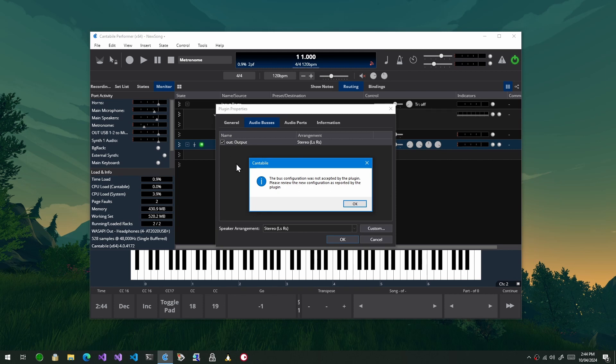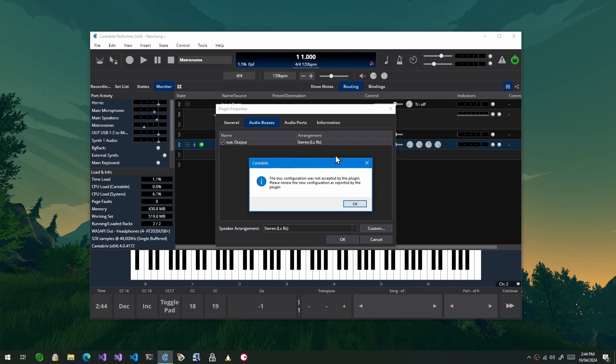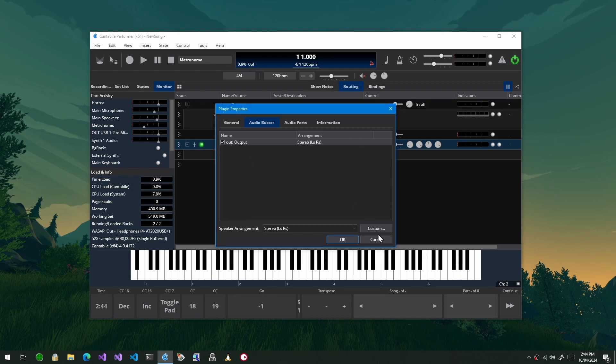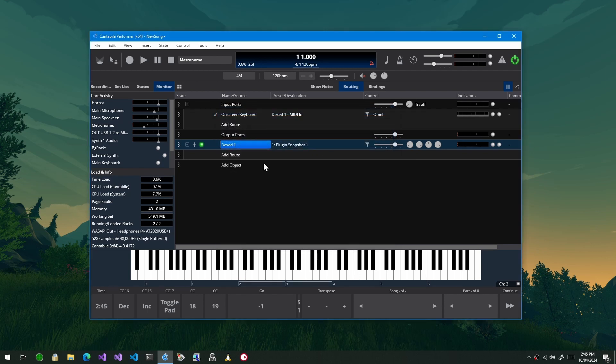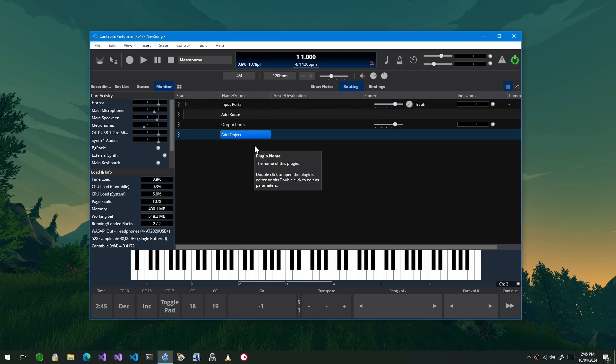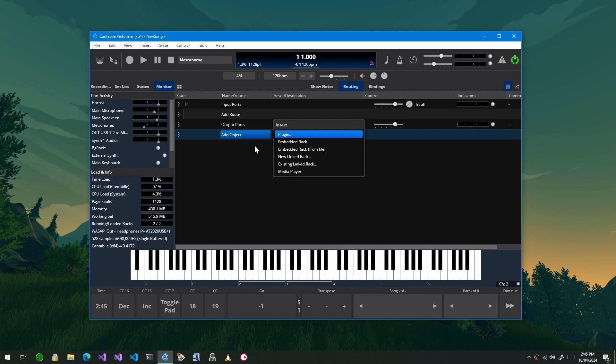And what it does is it updates these buses with what it thinks it should be. So depending on what you choose here it may or may not work, and it's really up to the plugin. And unfortunately there's no way to tell ahead of time what will and won't work, so it might take a bit of experimentation. Just to give you another example of that where it actually is supported, a lot of plugins actually don't support reconfiguring the bus speaker arrangement.